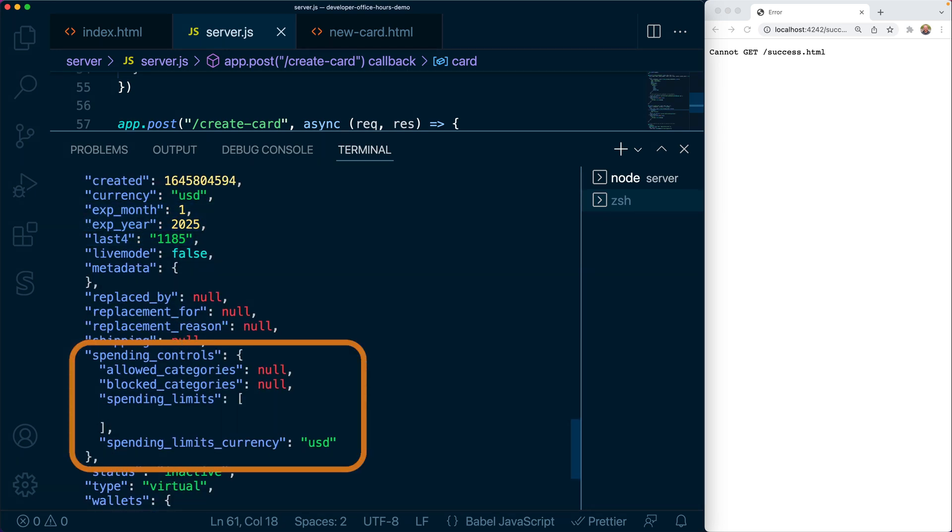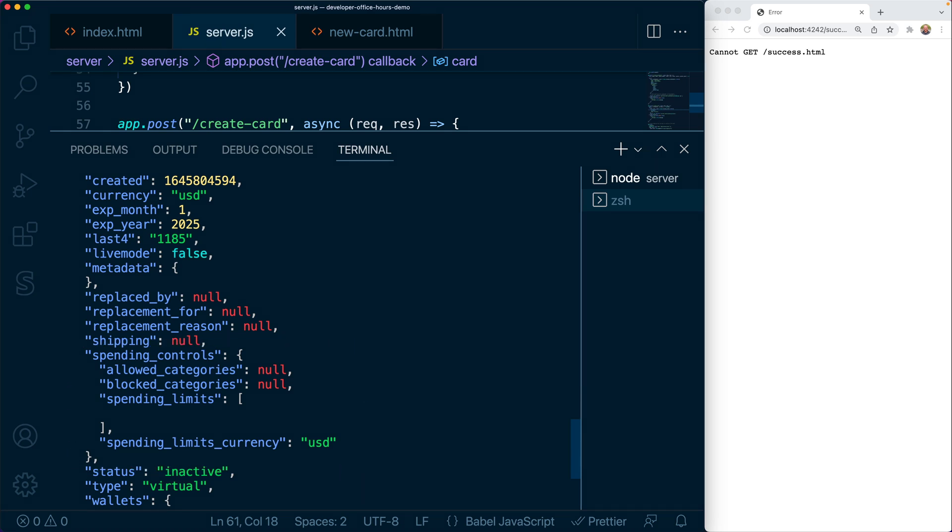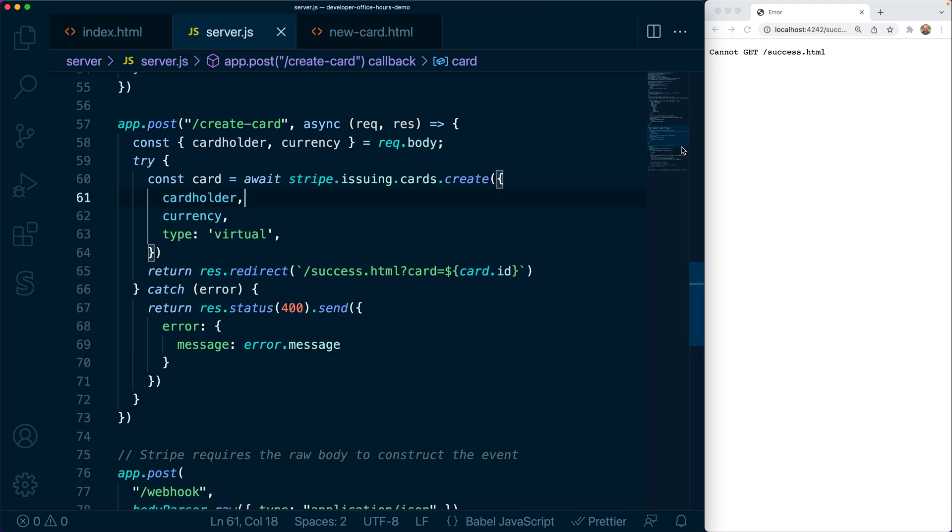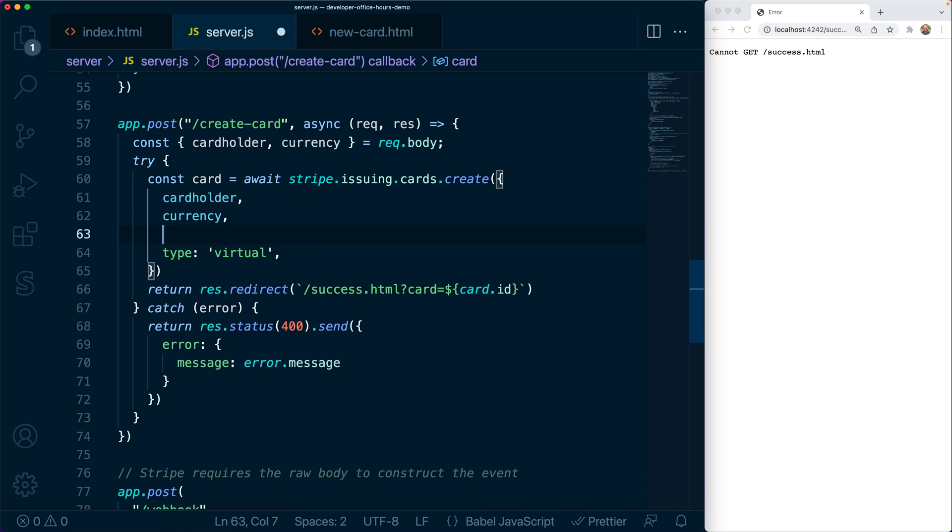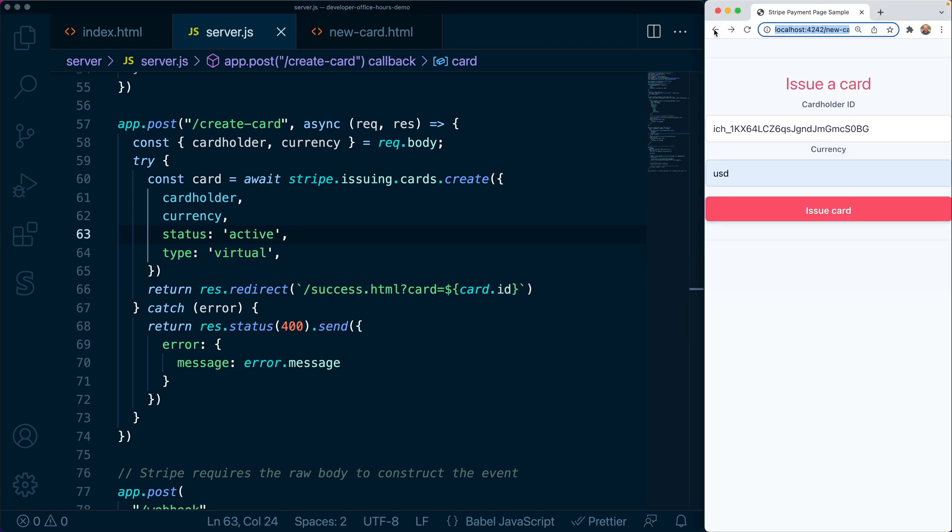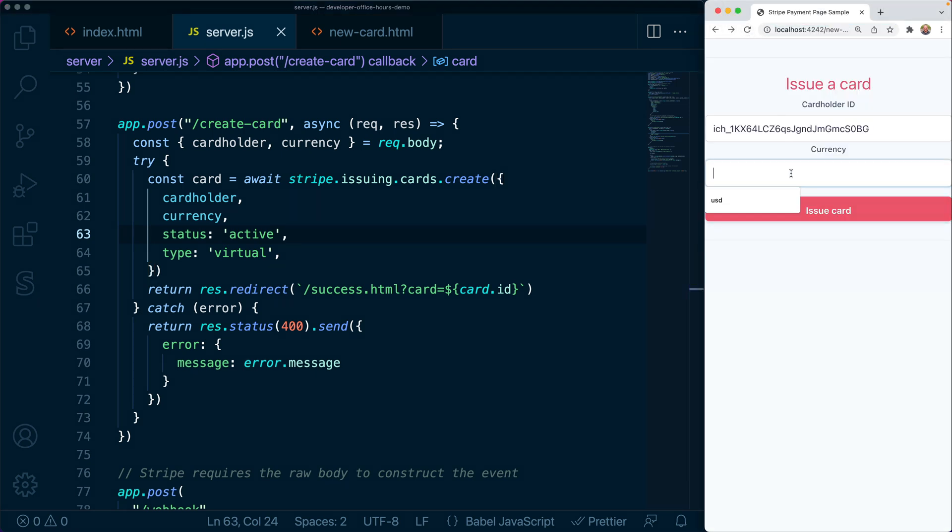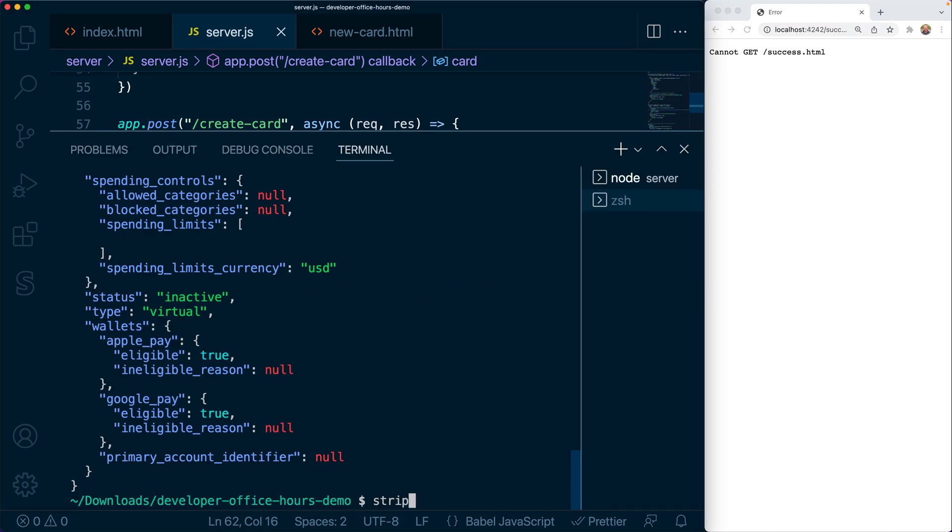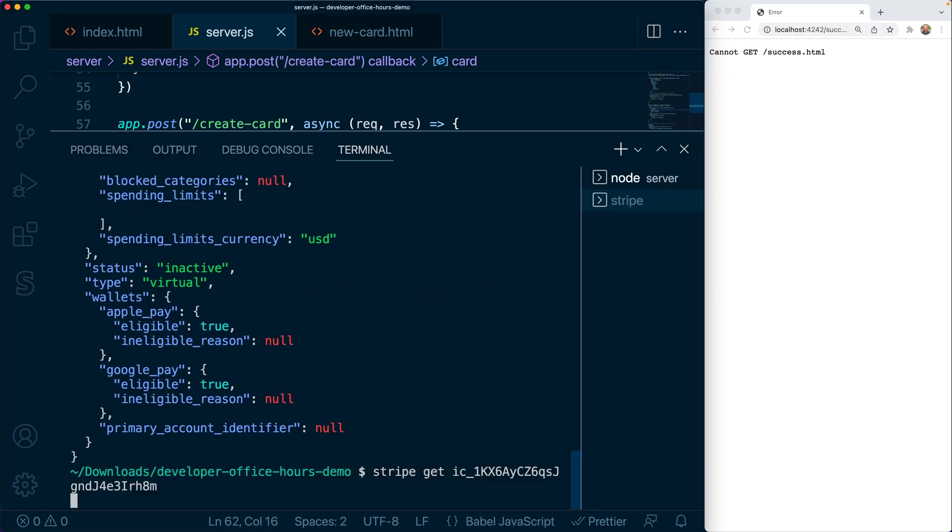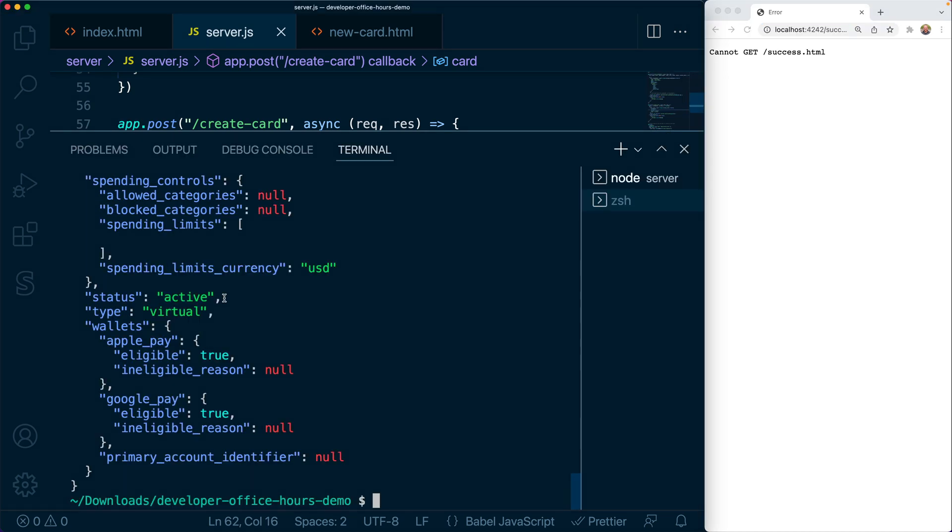You might also notice some spending controls. We're going to cover spending controls in another episode, but just know that you can create spending controls to restrict authorizations to certain amounts or types of business expenses. We also notice that the status here is inactive. In order for authorizations to be approved, a card must be active. So let's update the API call here to pass in the status of active to activate the card immediately when it's issued. Alternatively, you could update the card later, setting its status to active. Now we can refresh the page and issue a new active card. We can again confirm by retrieving the card with the Stripe CLI.